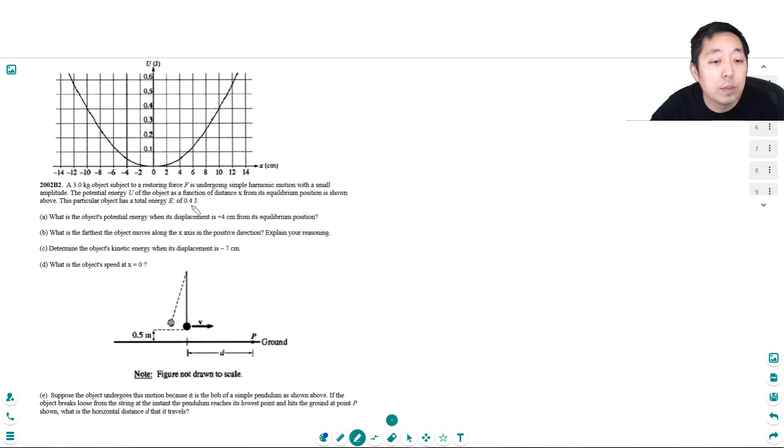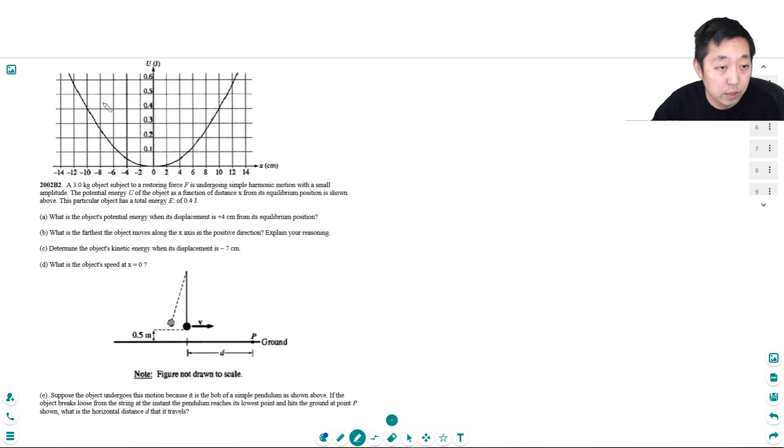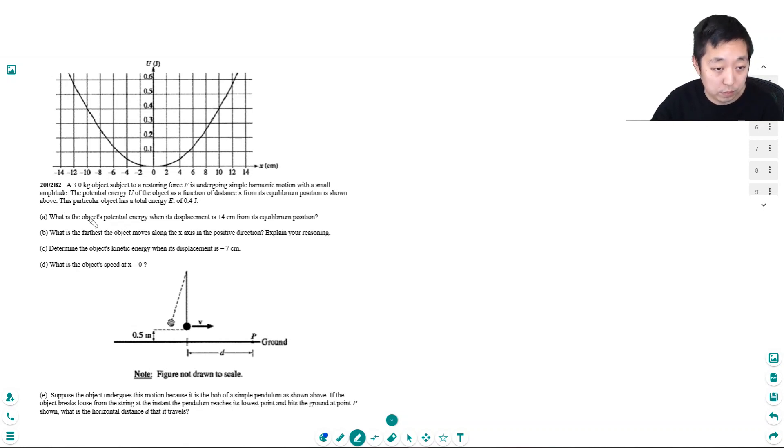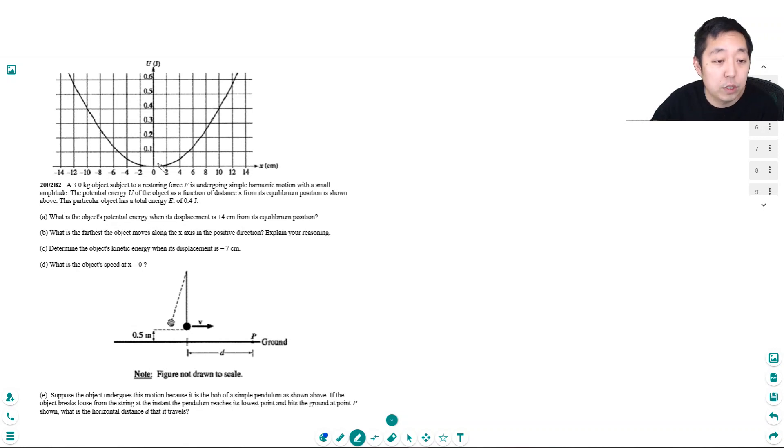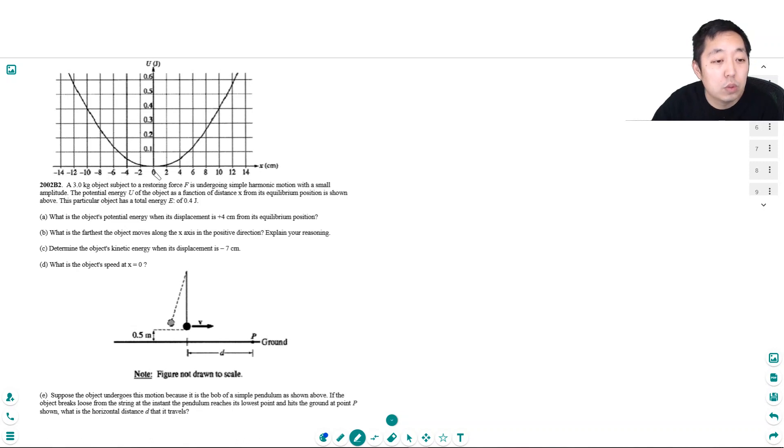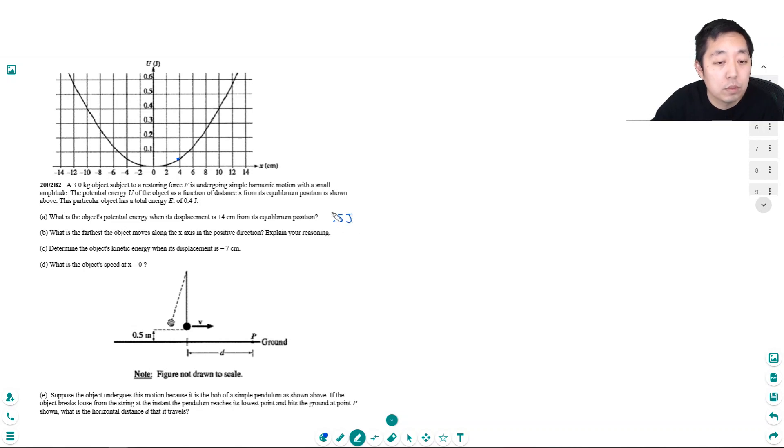I'm just kind of confused because I say 0.4 joules but this graph goes above that. What is the object's potential energy when its displacement is 4 cm from its equilibrium position? Its potential energy is about half a joule, just reading it from the graph.